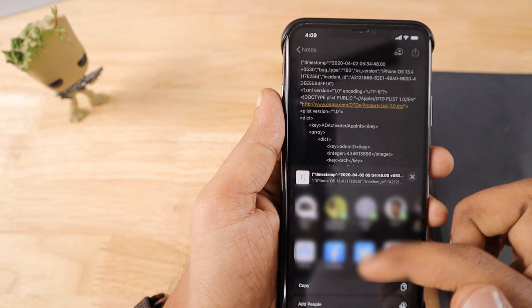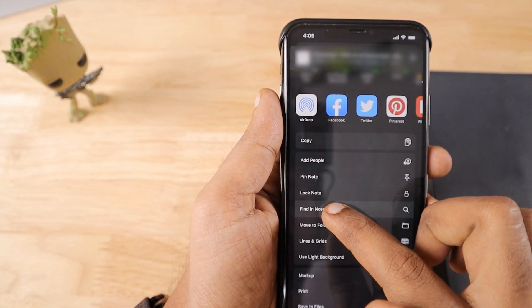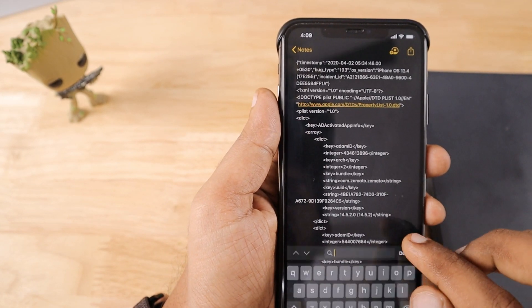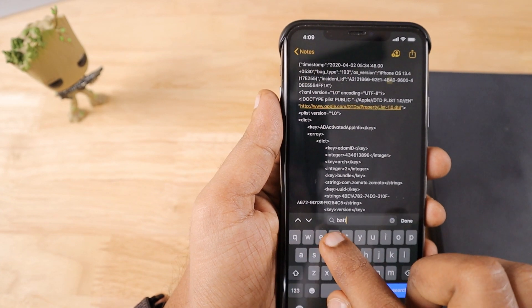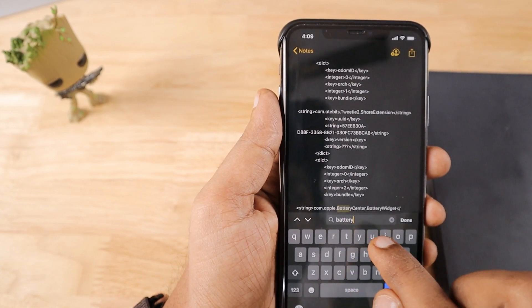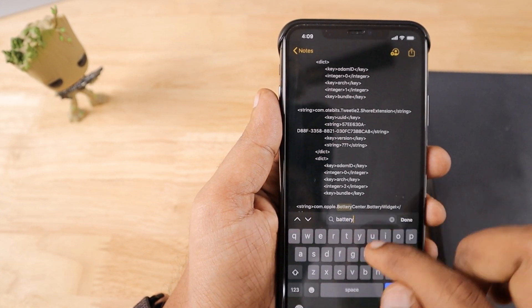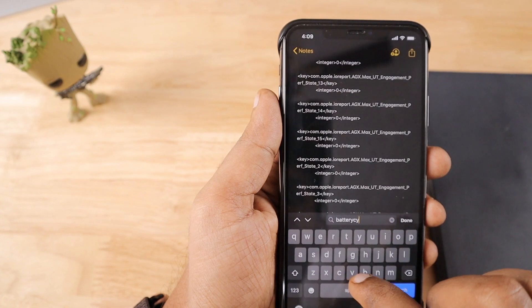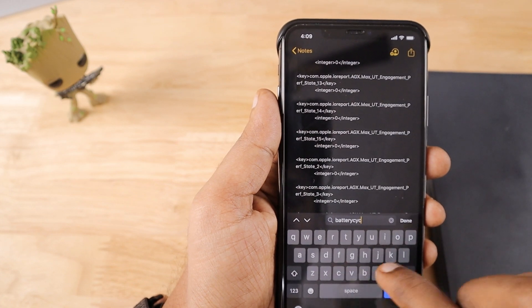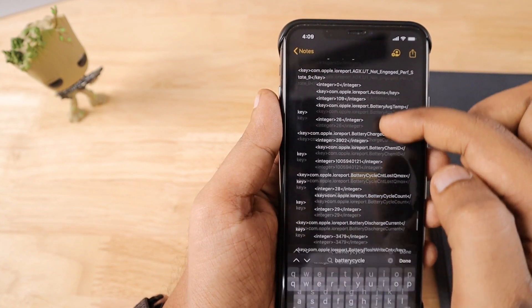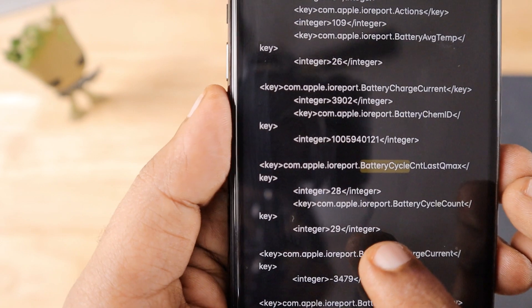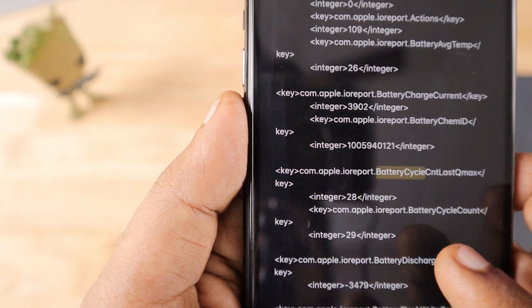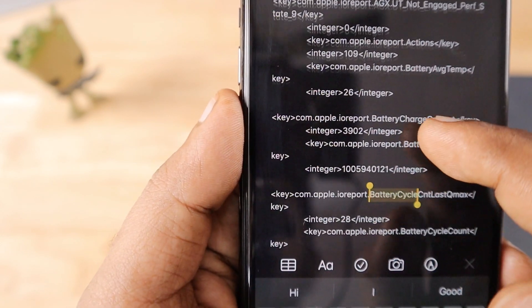Then tap on the share icon, come to the bottom and Find in Note, and then type battery cycle count. This is a new iPhone and it has the battery cycle count of 29 as you can see here from this data.